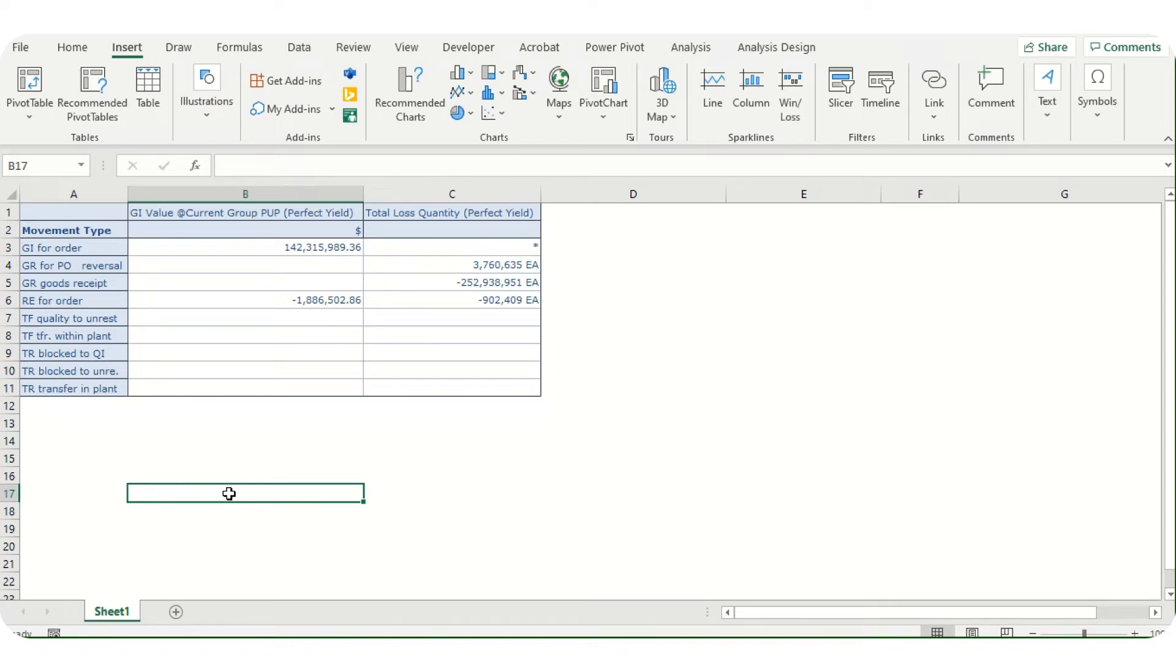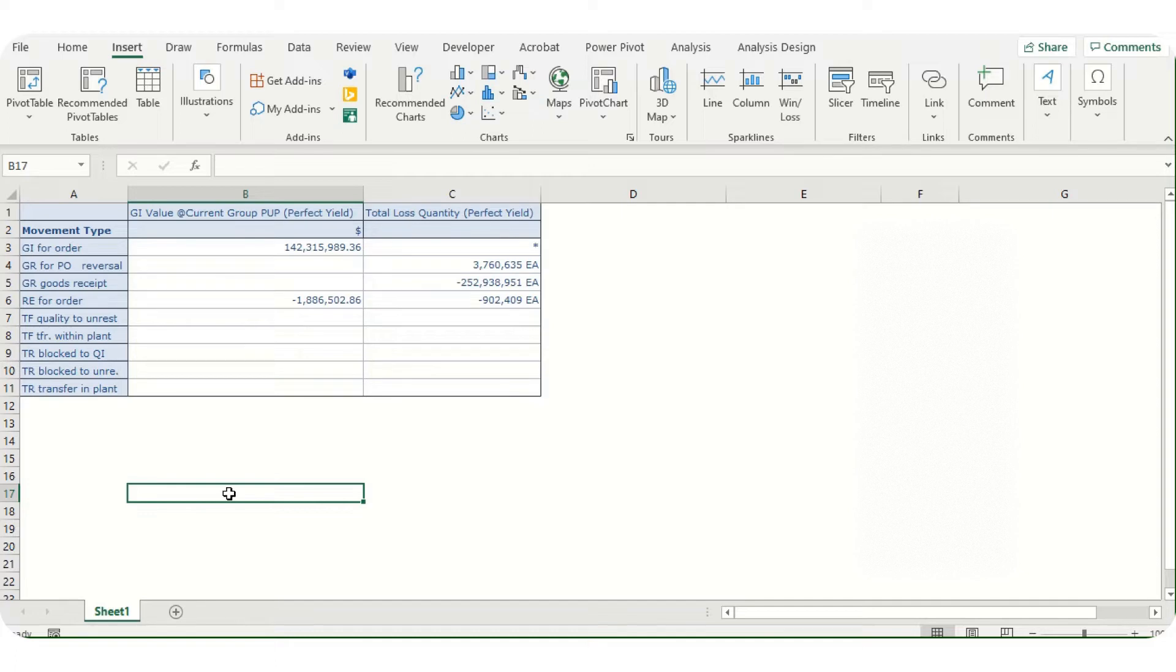Hey everyone, welcome back to my YouTube channel Tricky World. The agenda of today's video is how we can automate Analysis for Office. Analysis for Office is an application in Excel which we can use to connect with SAP BW reports.